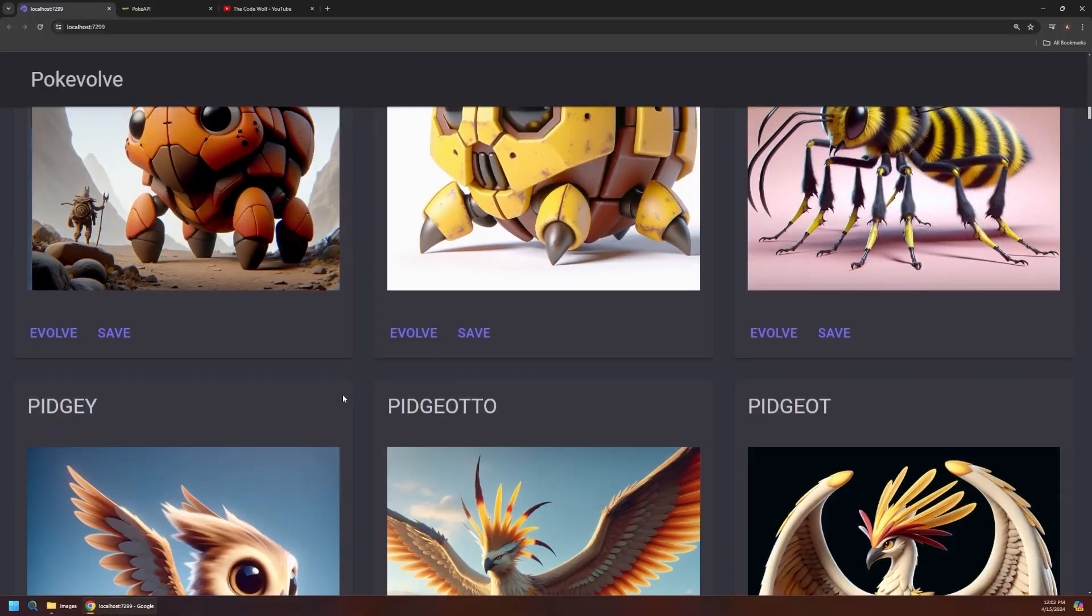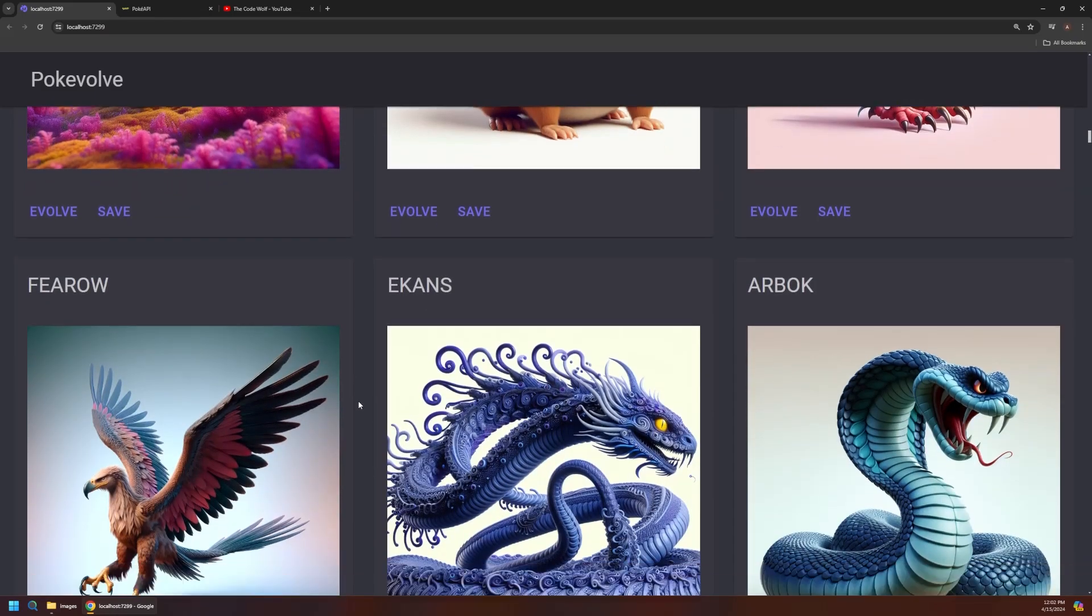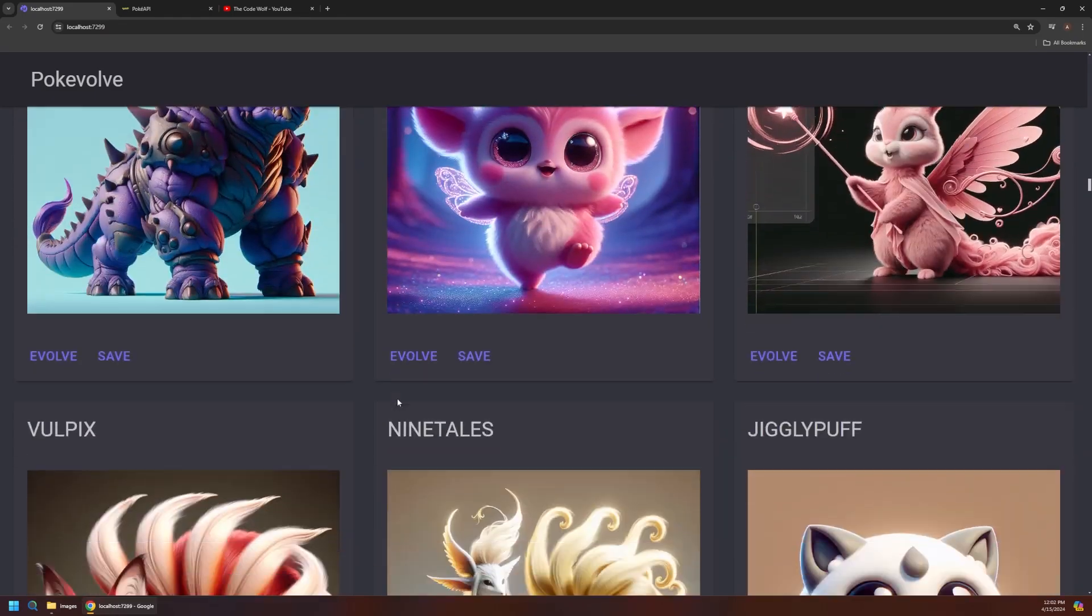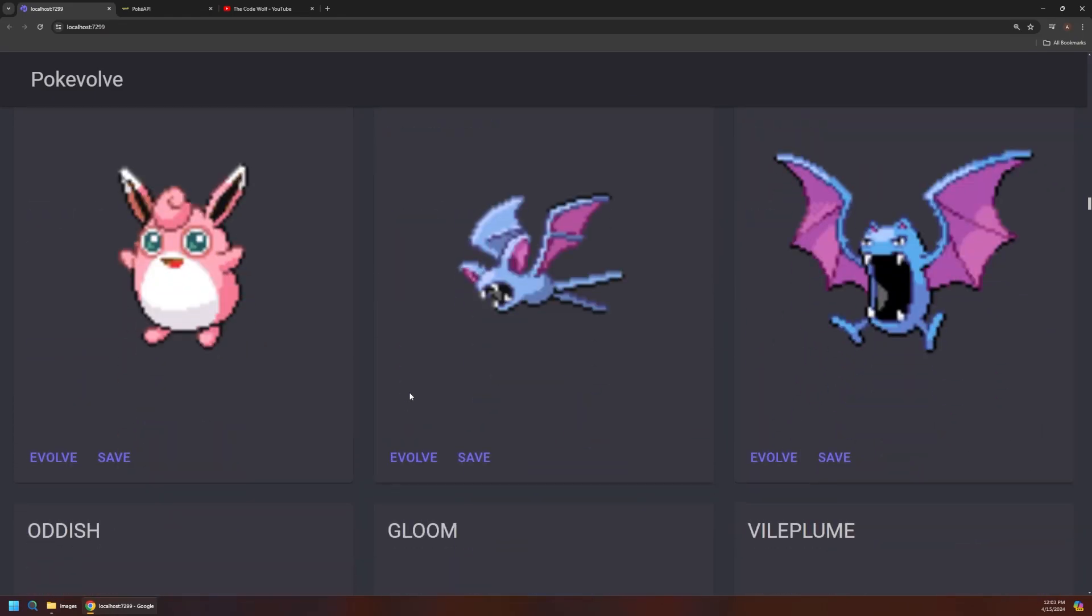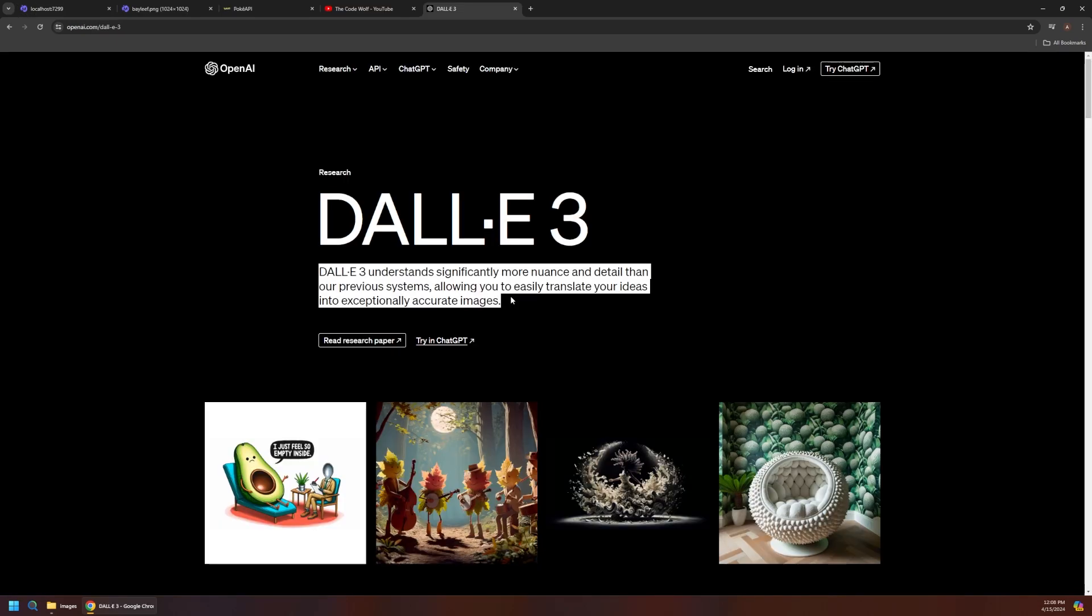Welcome to a special Pokemon edition of the Code Wolf. Today we're going to explore how to turn this into this. So essentially this app allows you to recreate or evolve primitive Pokemon sprites into amazing 3D renders using the OpenAI DALL-E 3 AI model and some custom .NET code.